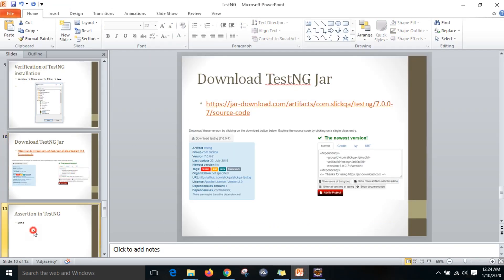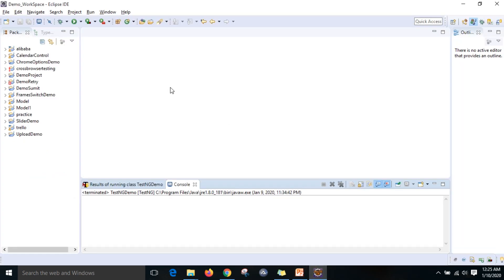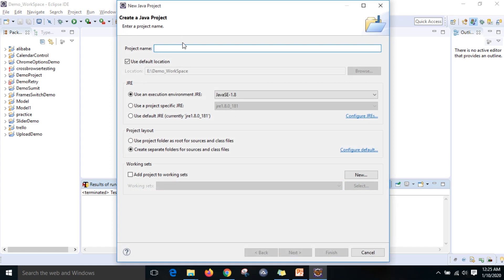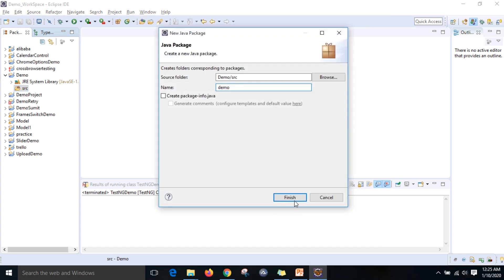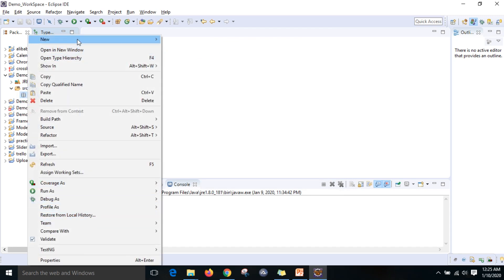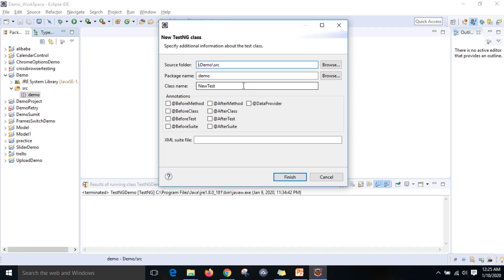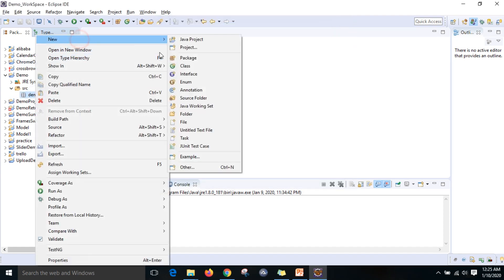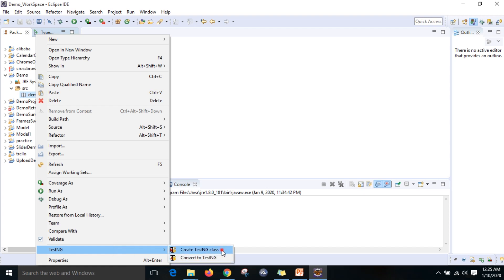Now we have installed TestNG and we are going to write a test script to execute a test case. Go to File > New > Java Project and give the name 'demo', then click Finish. Then create a new package also named 'demo' and click Finish. Then right-click the package, go to TestNG, and select Create TestNG Class.